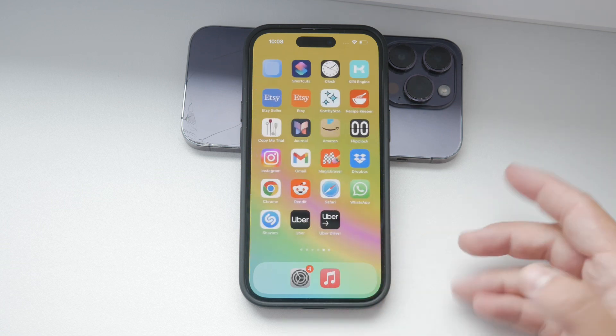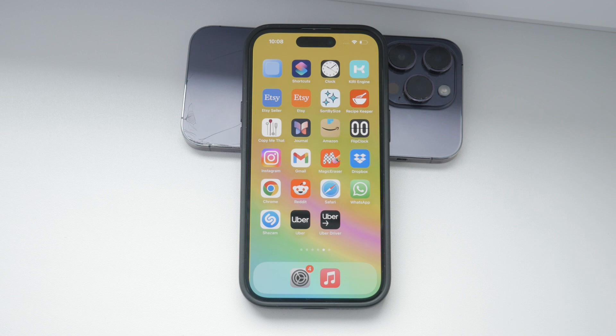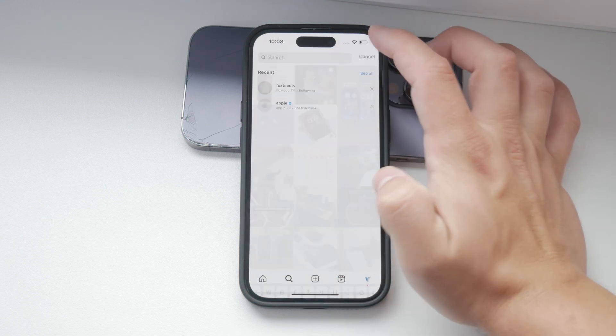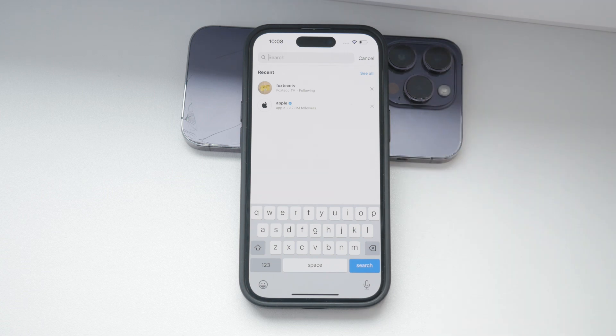First of all, let's talk about the immediate recent searches you see when you tap on the search icon at the bottom of your Instagram app. These are the searches that pop up right away when you start to search for something.